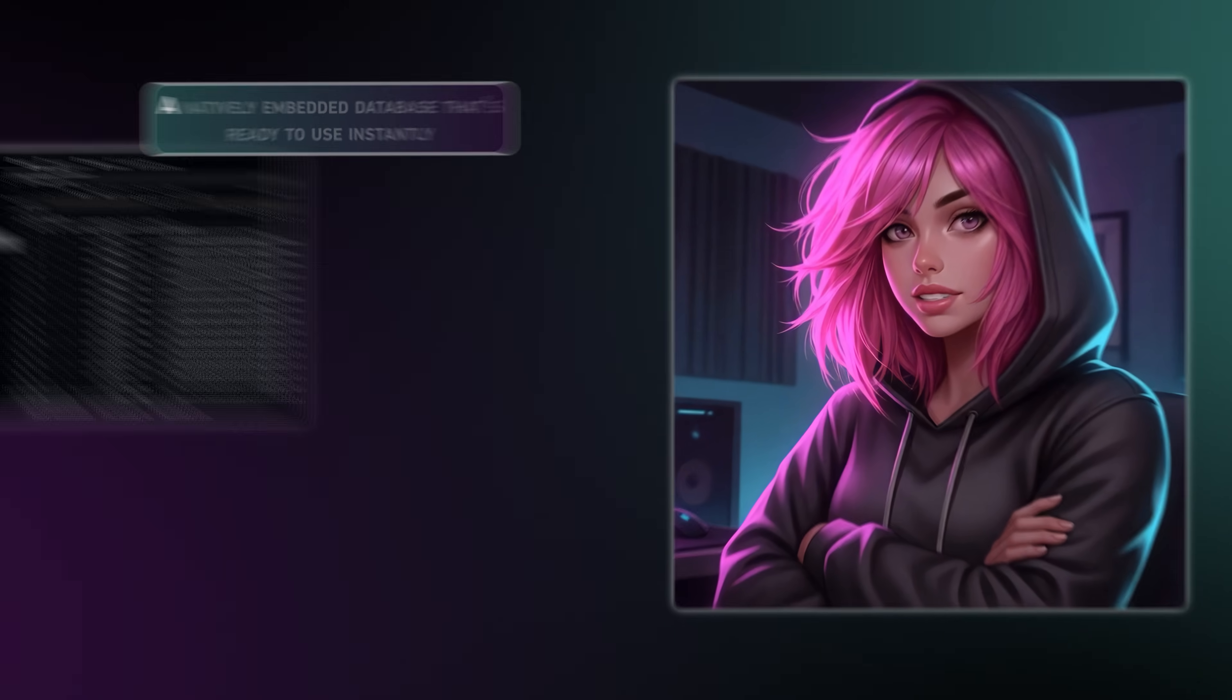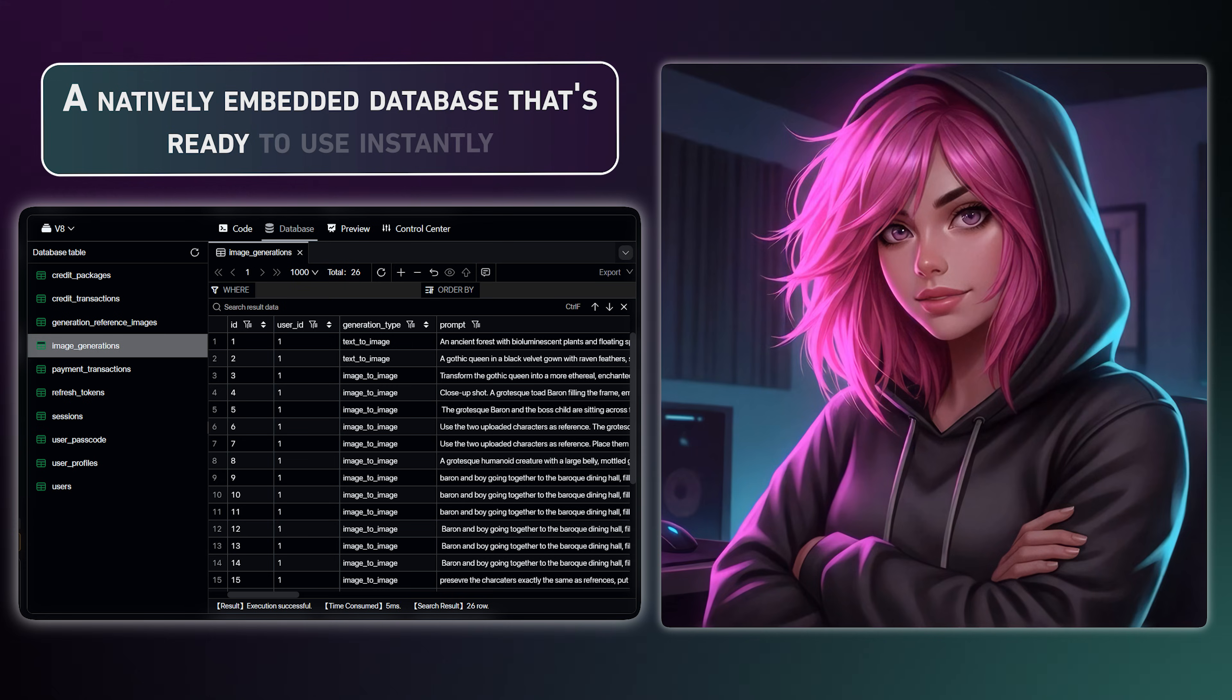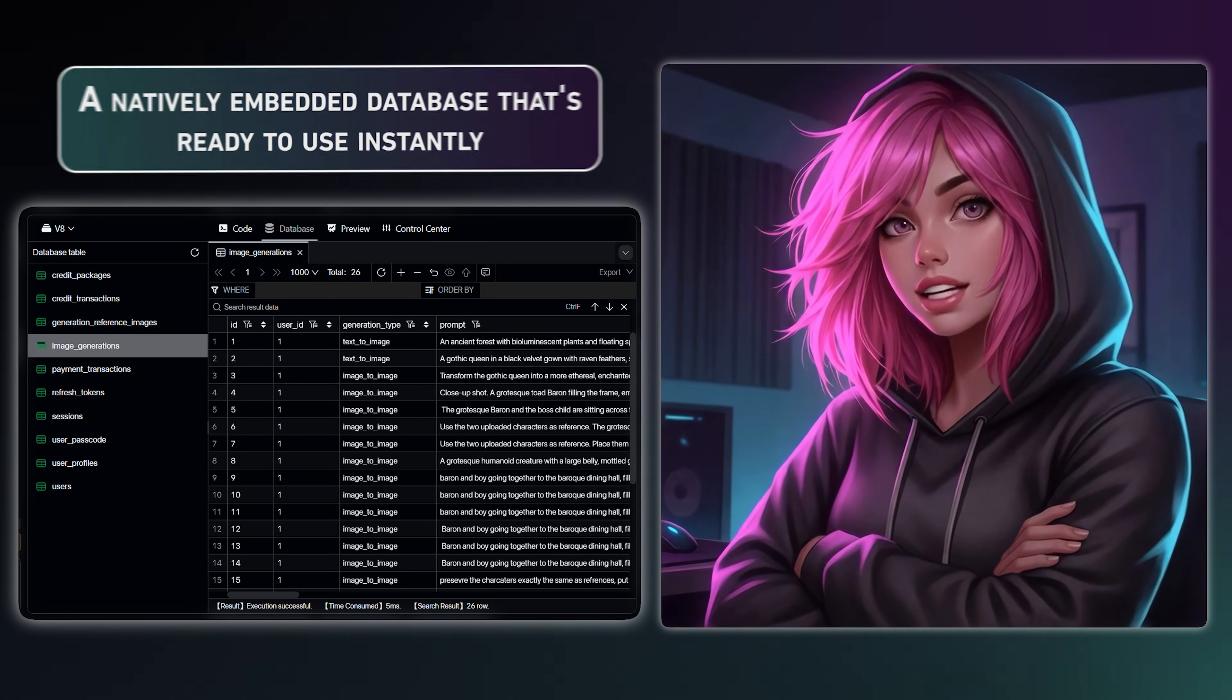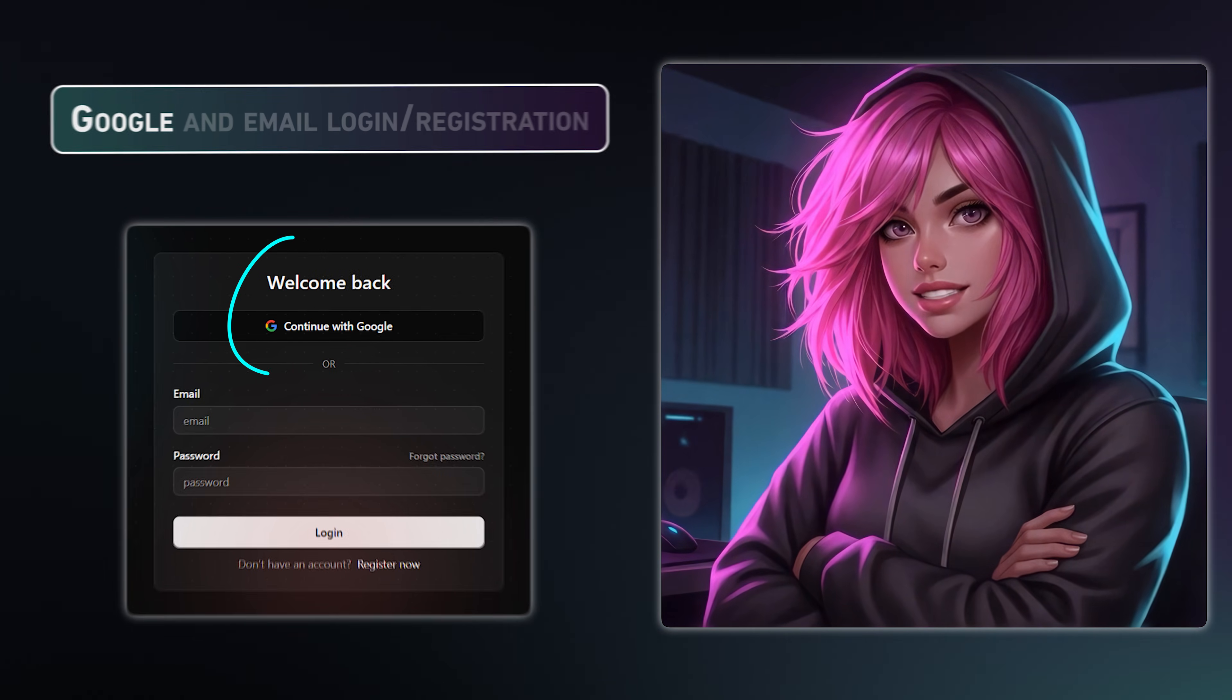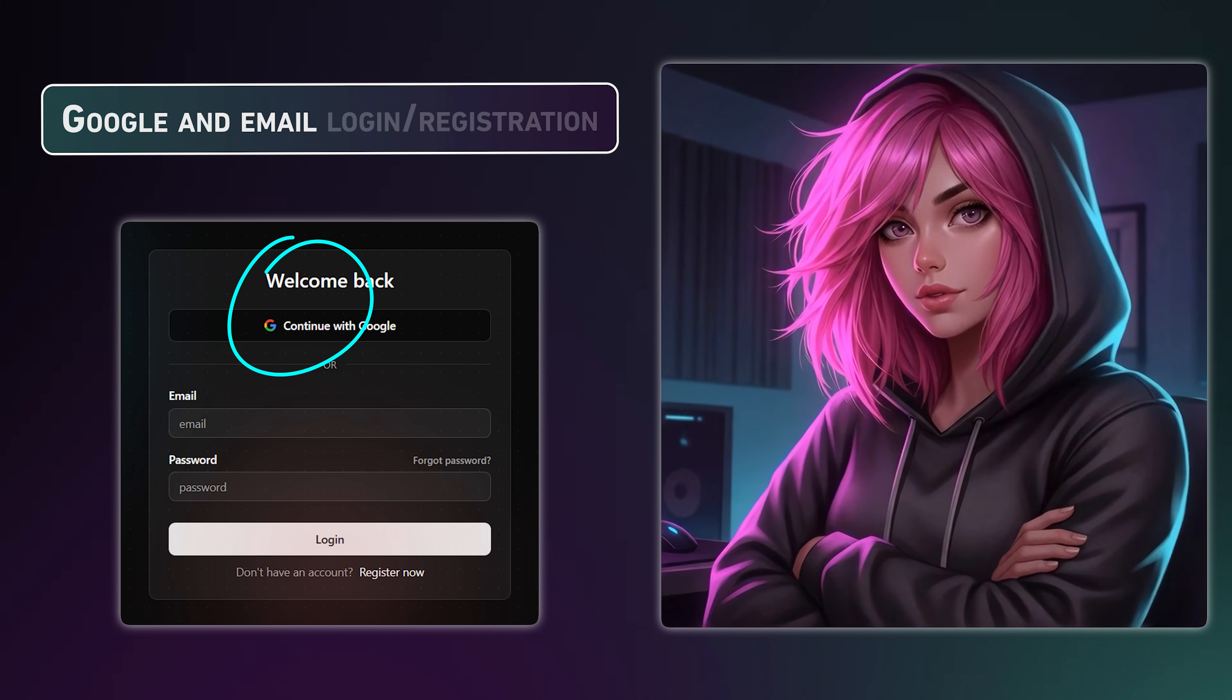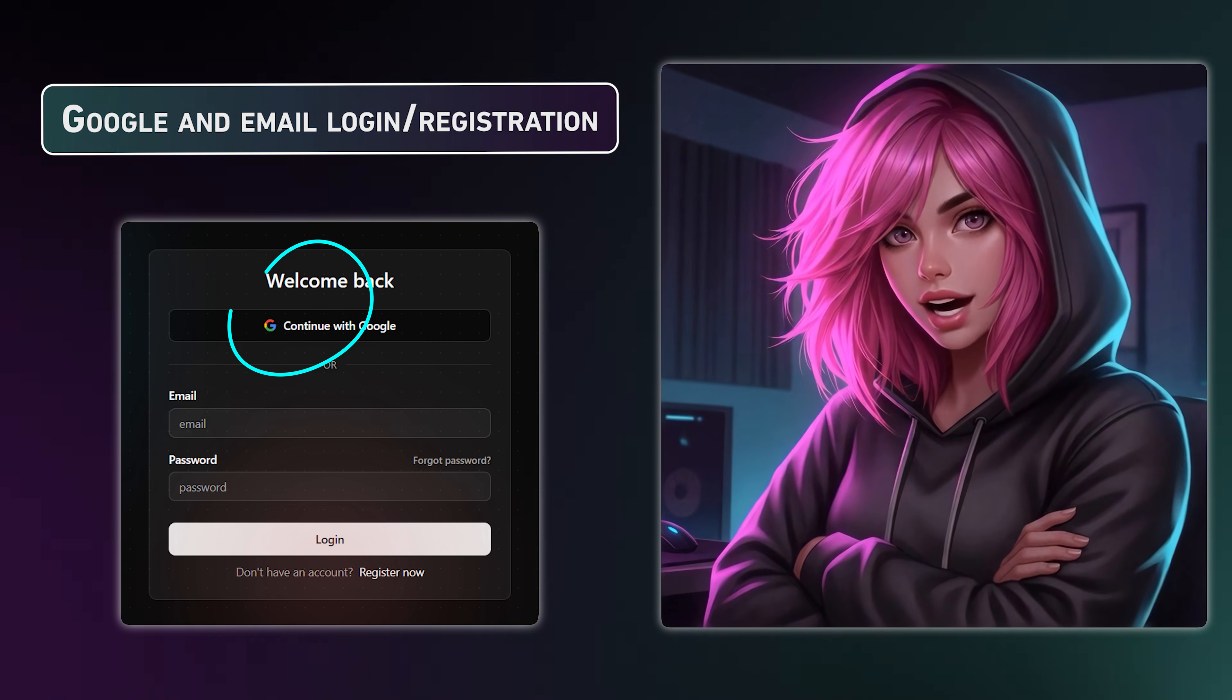First, it builds the full stack. You get a real database and a complete user login system with Google and email signup right out of the box.